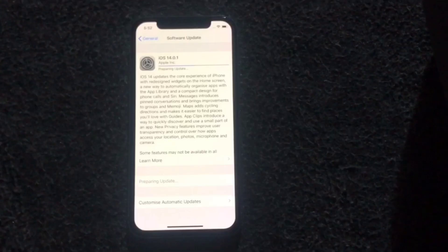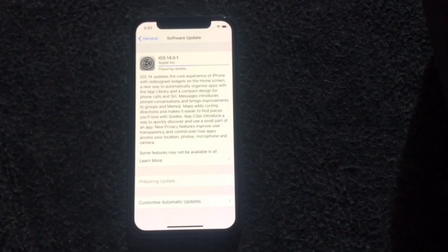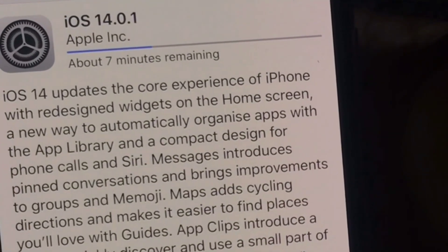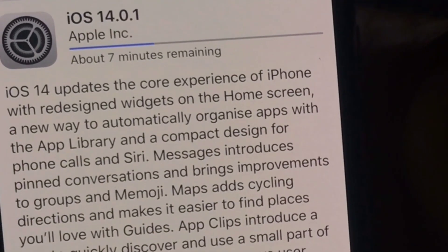Wait for a few minutes. Now we can see the iPhone is updating.